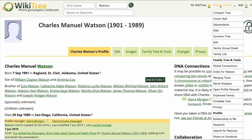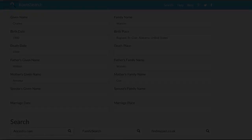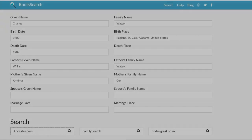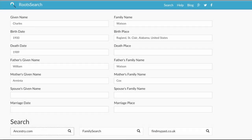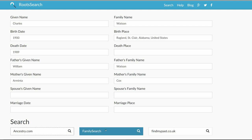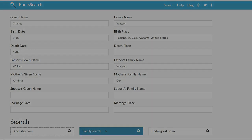Go to the top right and hover over Charles' WikiTree ID. At the drop-down menu, click on Research. Root Search gives us several sites to search. Let's choose FamilySearch, since it is free. Note, you have to be logged into that site first.